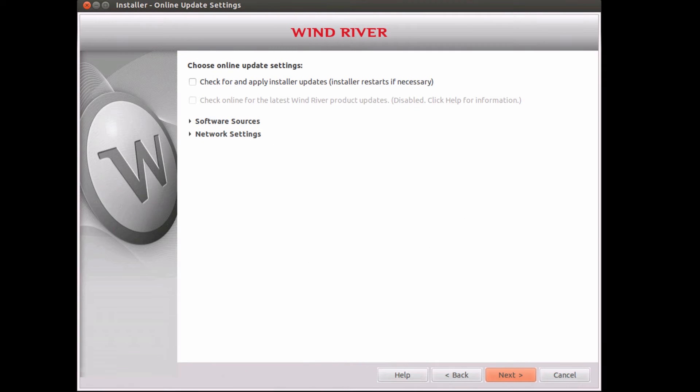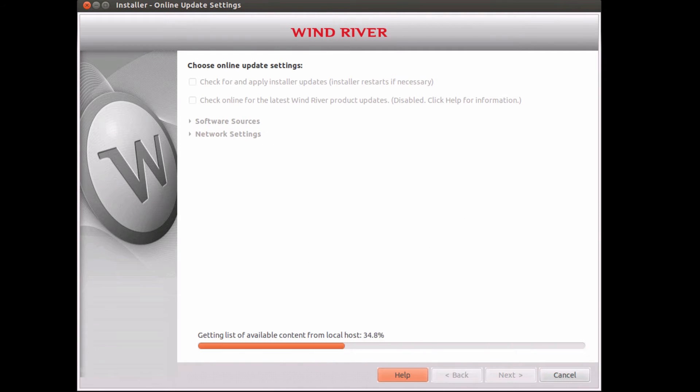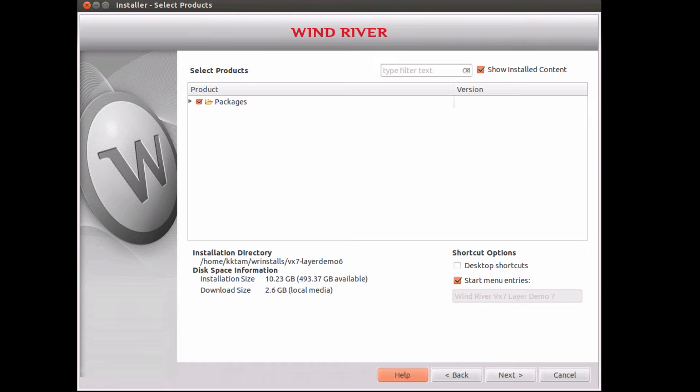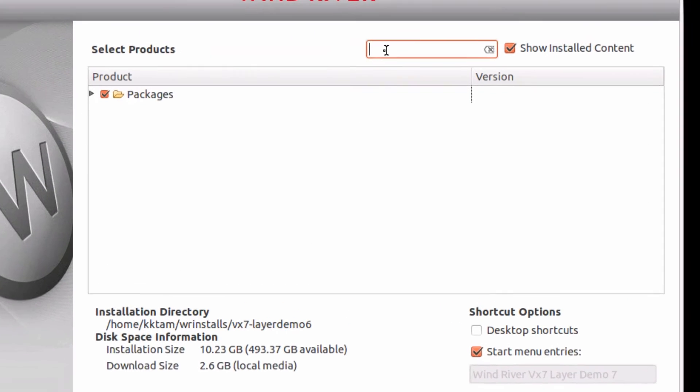Later, when new components are available to me, I can invoke the product maintenance tool and install some new packages.